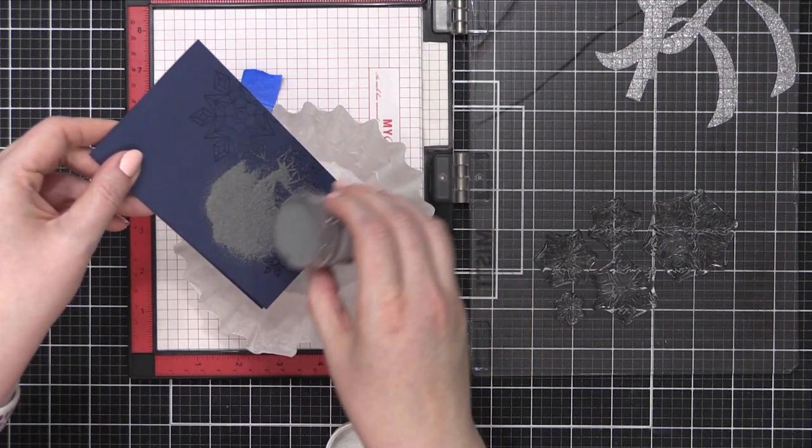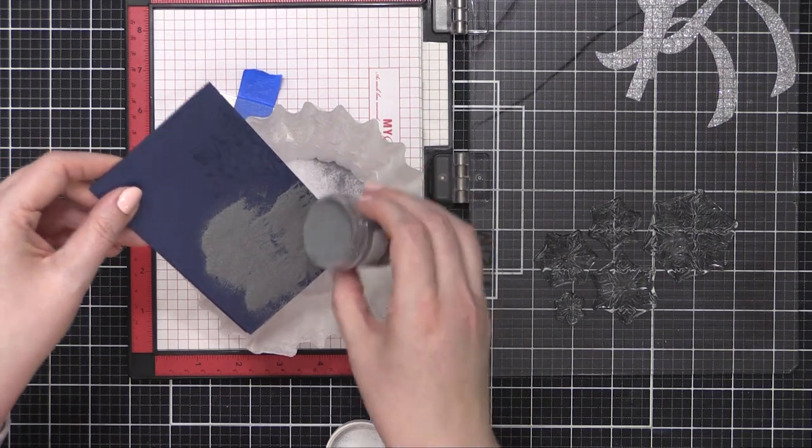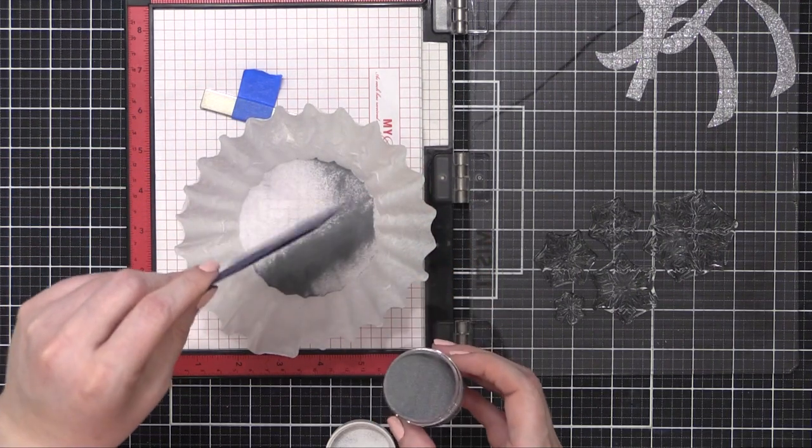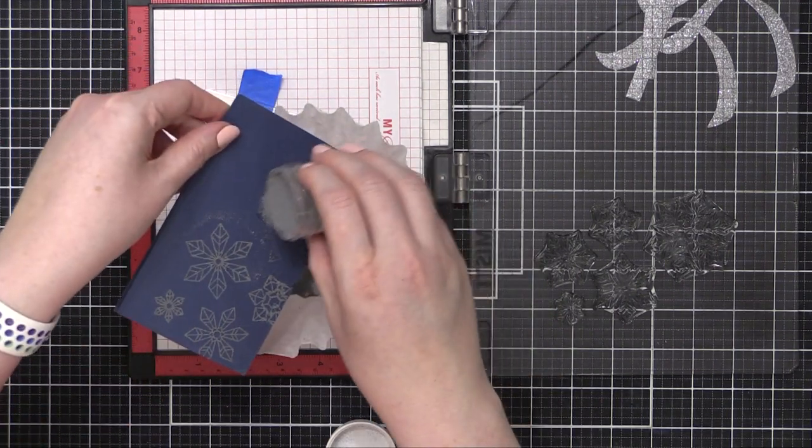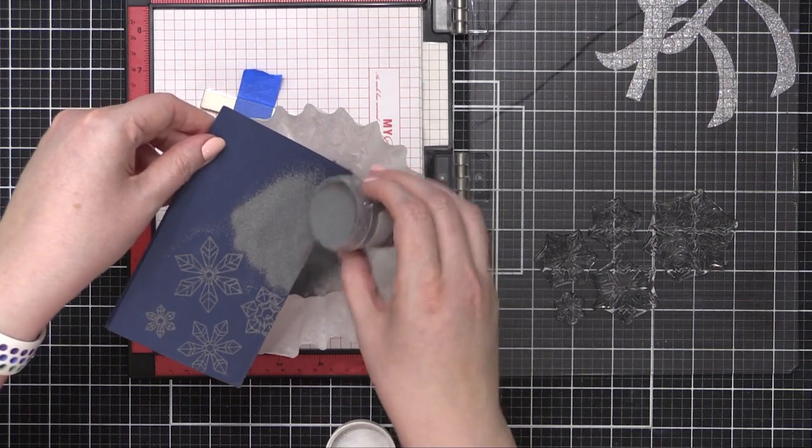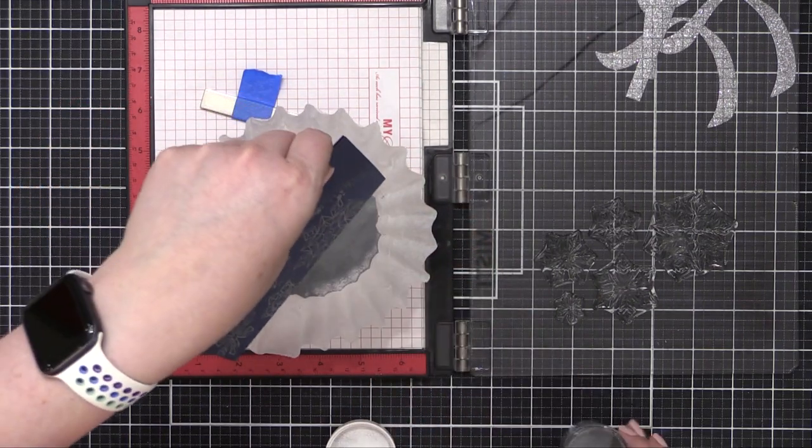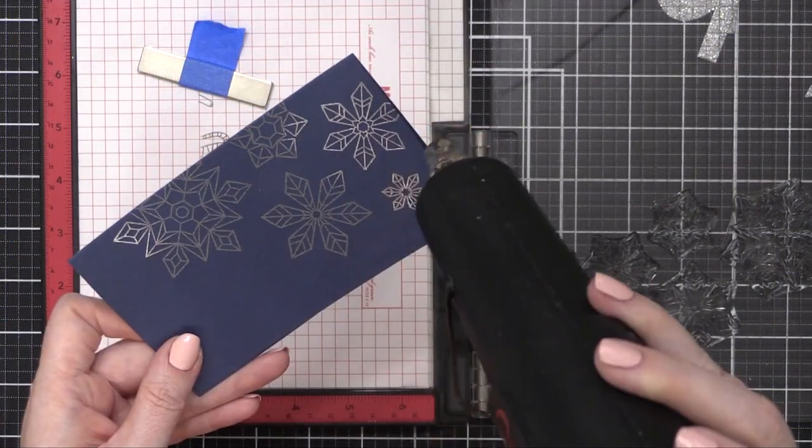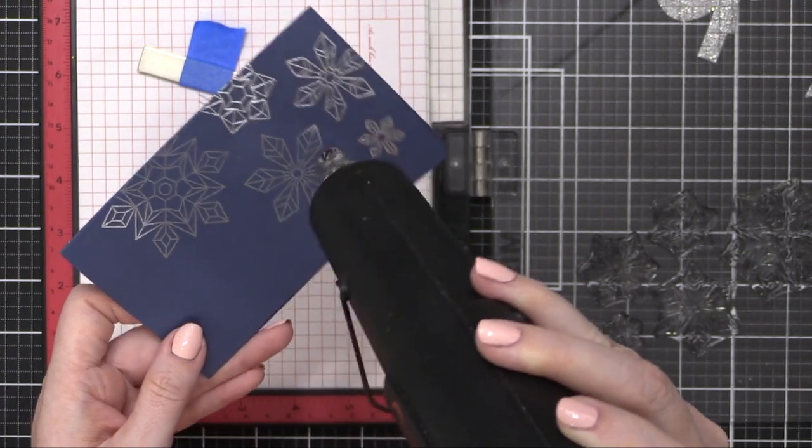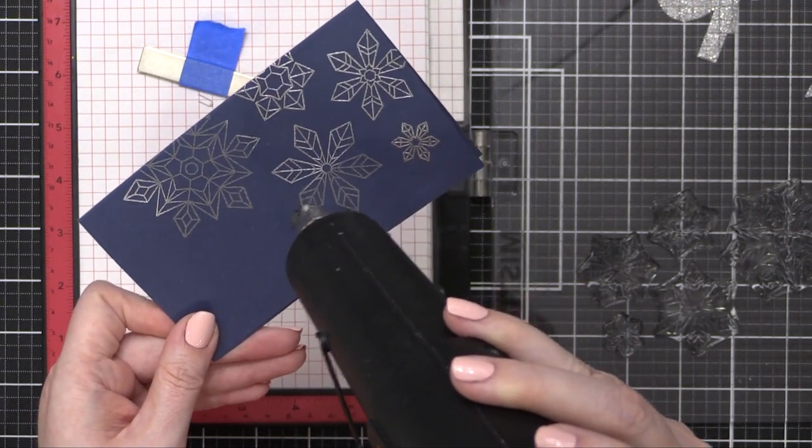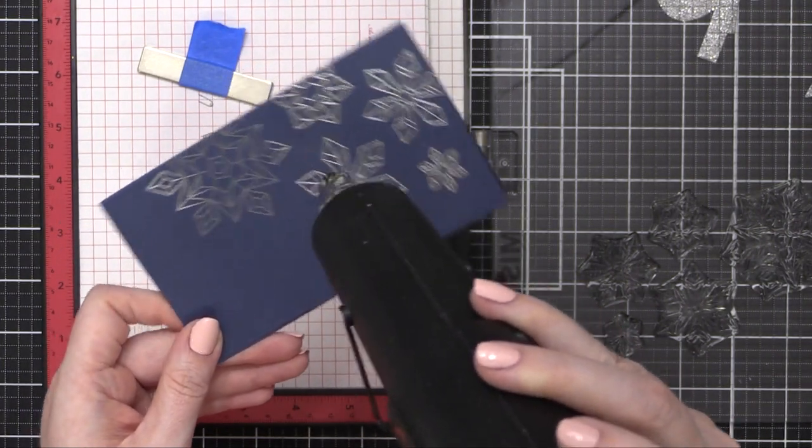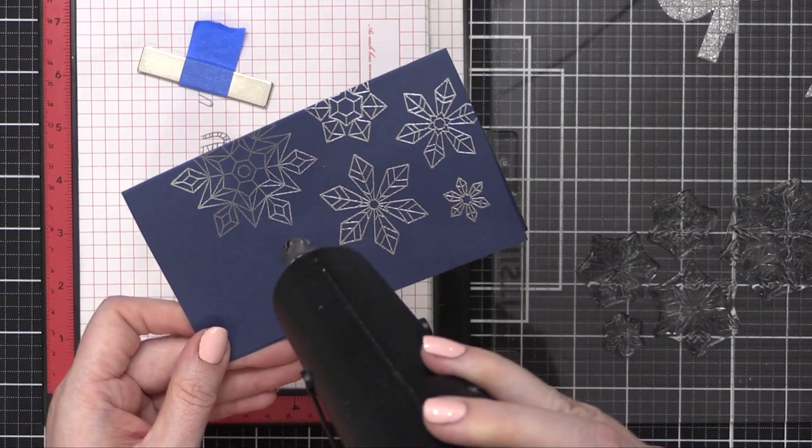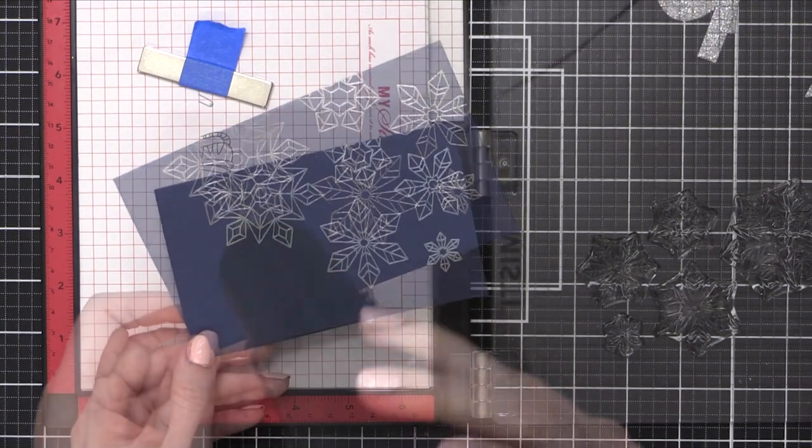Sprinkling that onto my card, making sure to get all the different areas. And once I have all the powder applied, I can tap pretty strongly on my card stock and it kicks off all the excess powder. Use my heat tool to heat set the silver embossing powder until it was completely melted.